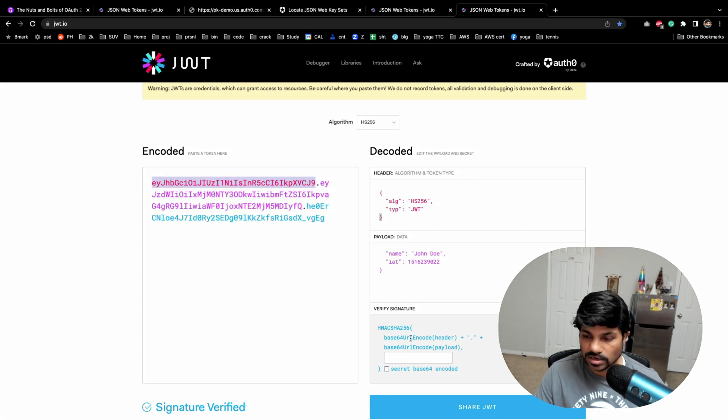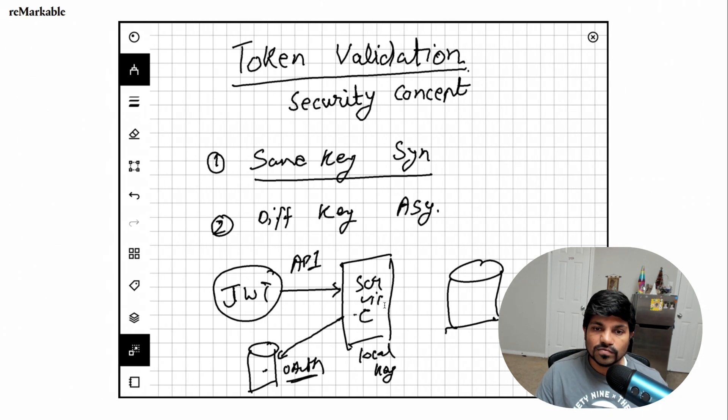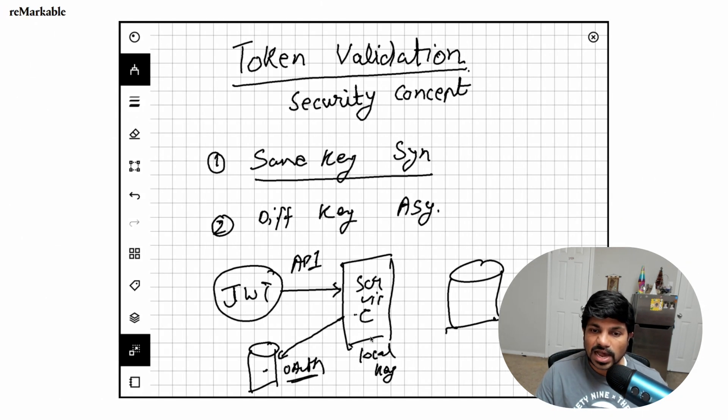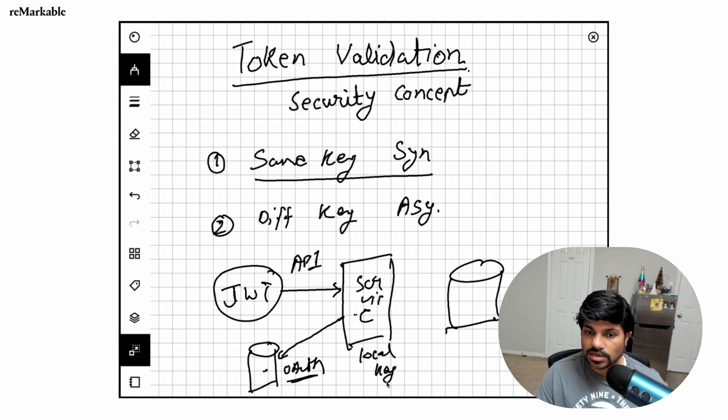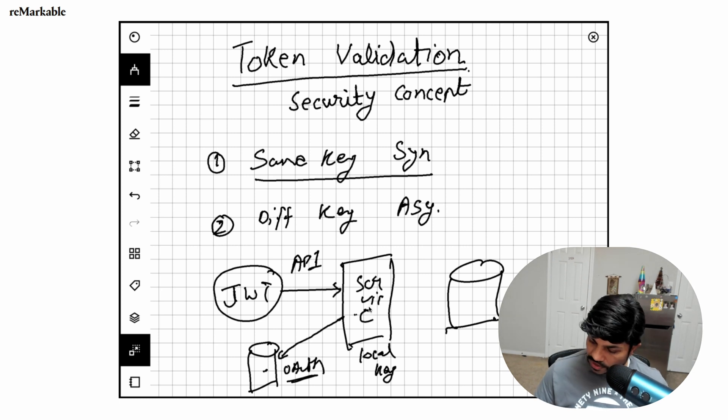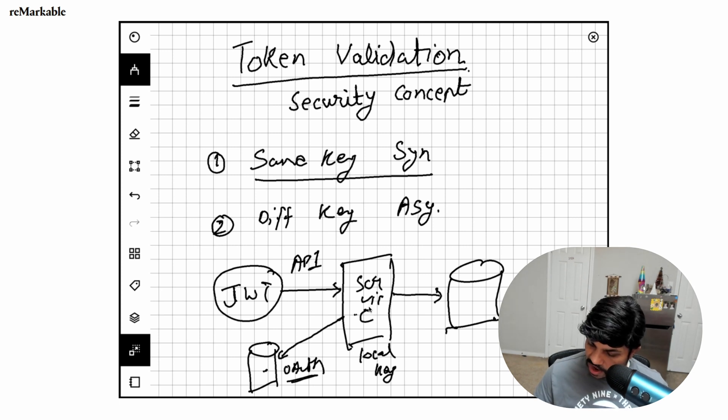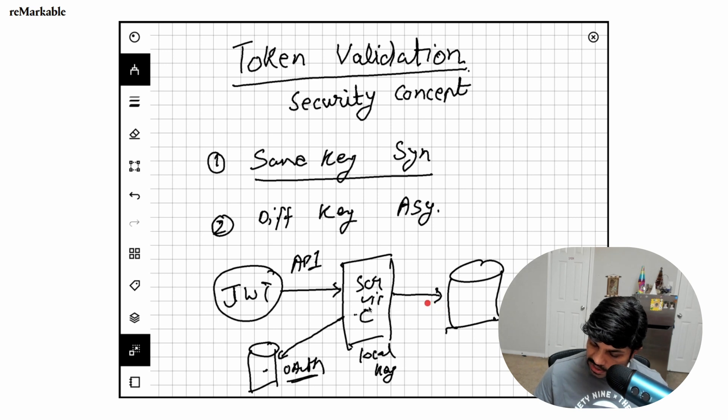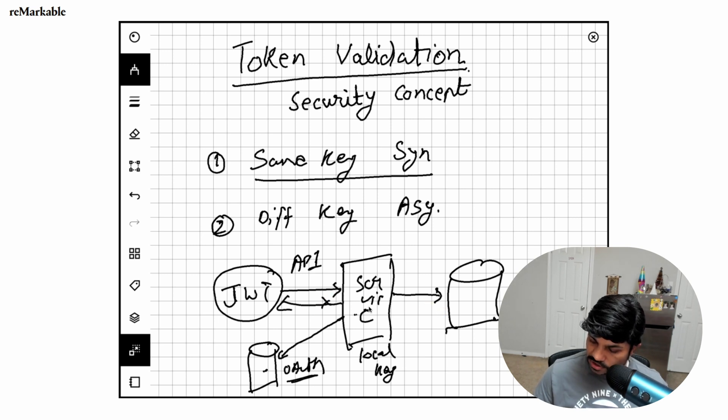If this guy has that key basically available, he could do the validation locally and then he can allow the person, or he can just deny the request if the token is not valid.